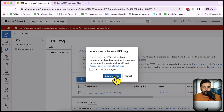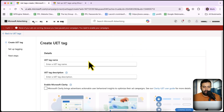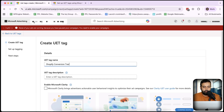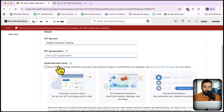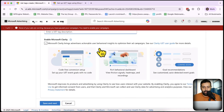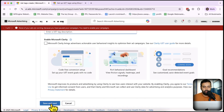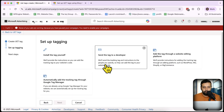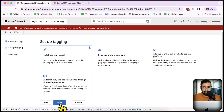Here I'm going to name my UET tag — I'll just name it 'Shopify Conversion Tracking', but you can name it whatever you want. Add a description if you want. You can also enable Microsoft Clarity here. Clarity is an alternative to Google Analytics which gives you user behavior analytics and all data related to user behavior on your website. If you want to set that up, click on 'Enable Microsoft Clarity'. I'm not going to check it because I don't have Clarity set up for this website.